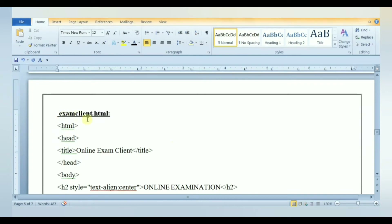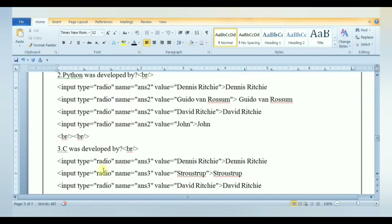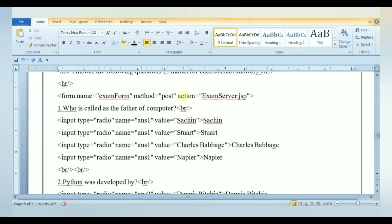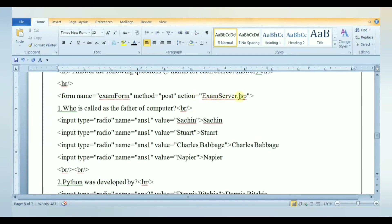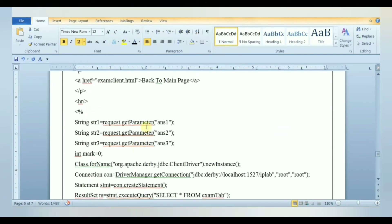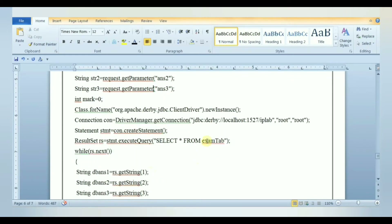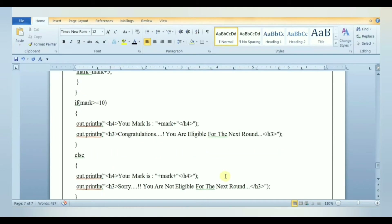In exam client.html, we create a form to get input from the user, using radio buttons for the various answer options for each question. The action attribute is set to exam server.jsp. Once the user hits submit, it invokes the server and the form data is sent. In exam server.jsp, we read the input from the client and retrieve the answers from the database. We check user answers against the correct answers from the database table. For each correct answer, the mark is incremented by 5. Finally, the server displays the mark and result to the client as a response.